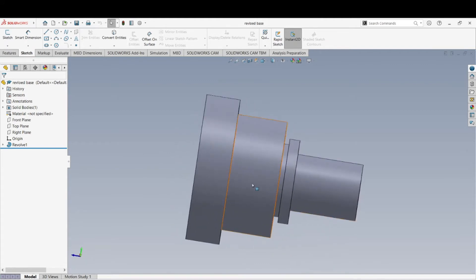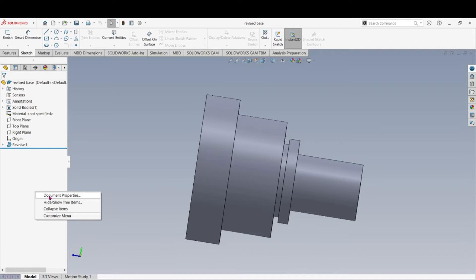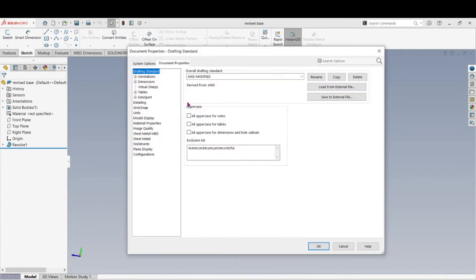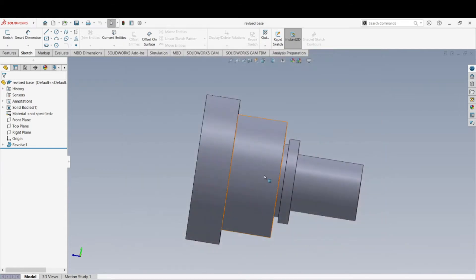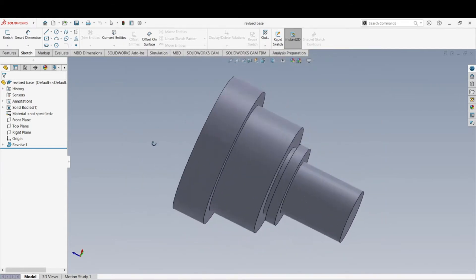We're going to put some dimensions on this now. Remember in the first video I showed you how to change the document properties to three decimal places instead of two. You go to the left-hand side, right-click, select Document Properties, then go under Dimension and change primary precision from two to three, then click OK. That changes the properties for this document only.